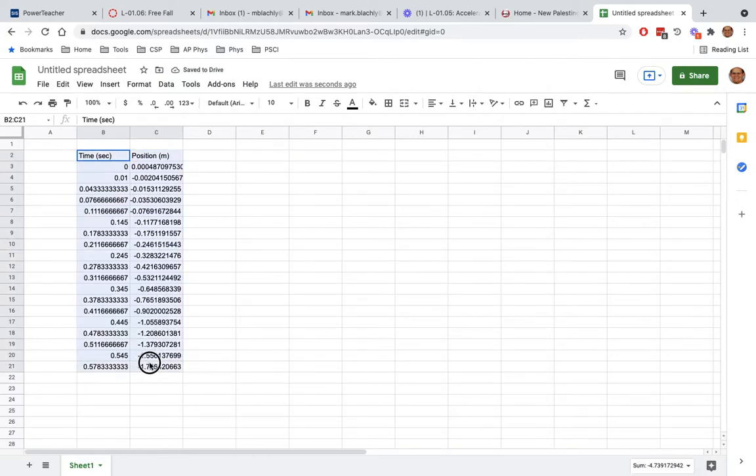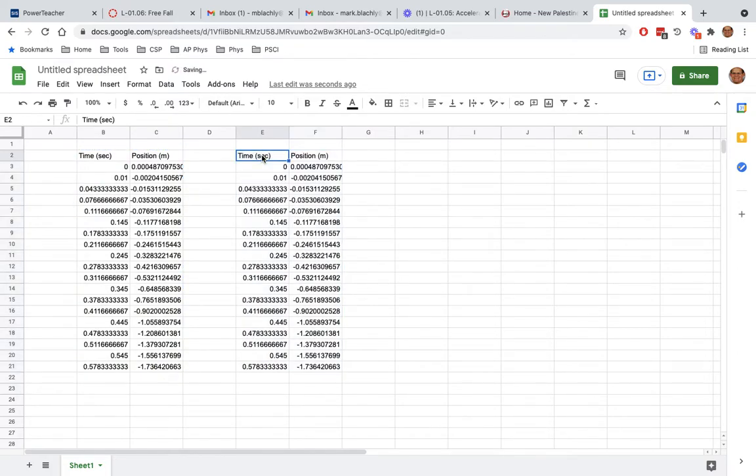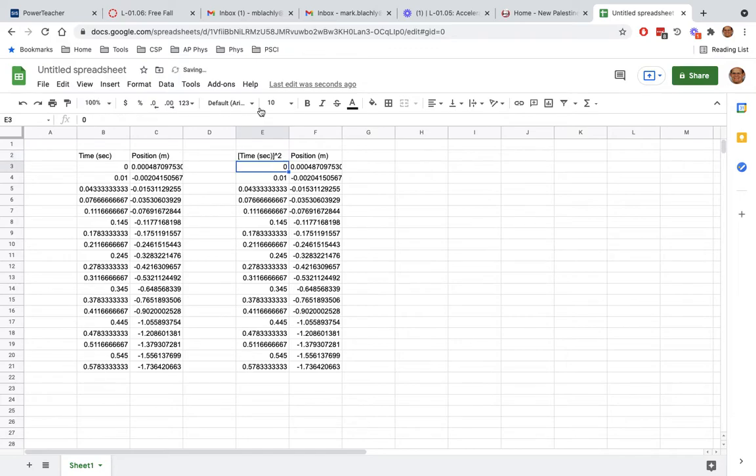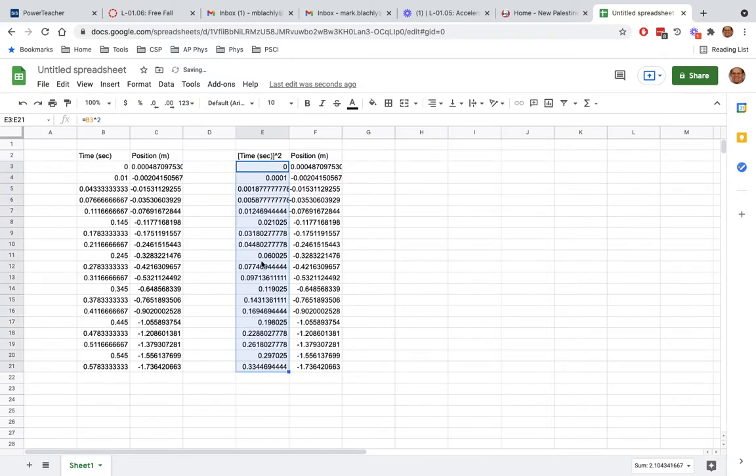We're going to take all these things here and copy them and paste them. We are going to take time squared. So this is going to be time squared. We are going to take this number and say it's going to equal this over here to the power of 2. We're going to copy that down. So here now is all my time squared.